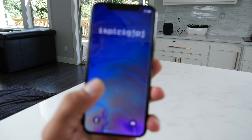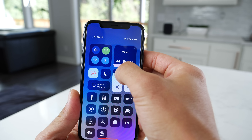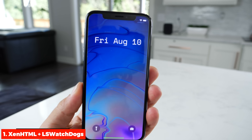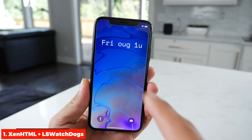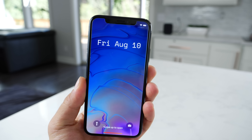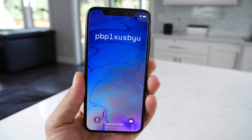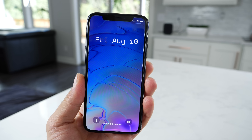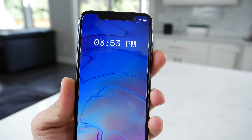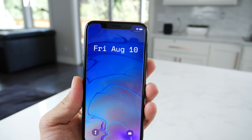Let's get started guys. I've got a ton to show you and we're going to start with this one. Let me raise that brightness real quick. This is Zen HTML plus this Watchdog lock screen widget. It's very similar to the animation from the actual game. I like it a lot. It switches between the date and the time and has this really nice high-tech look. Something unique for sure.